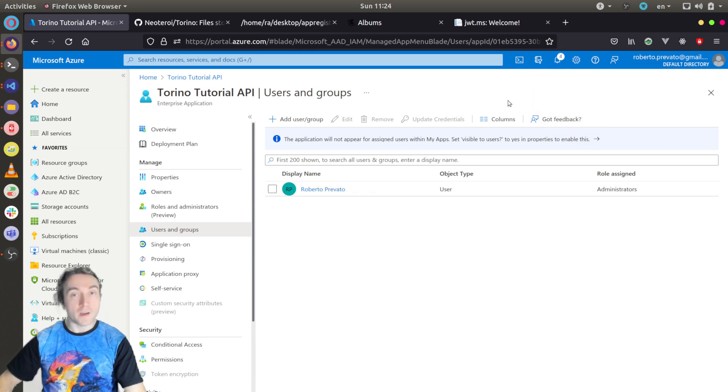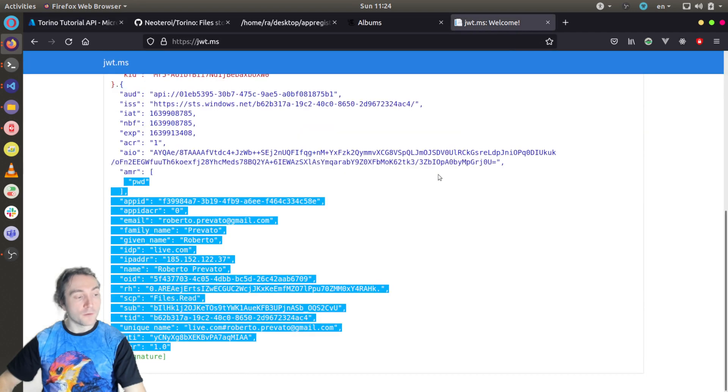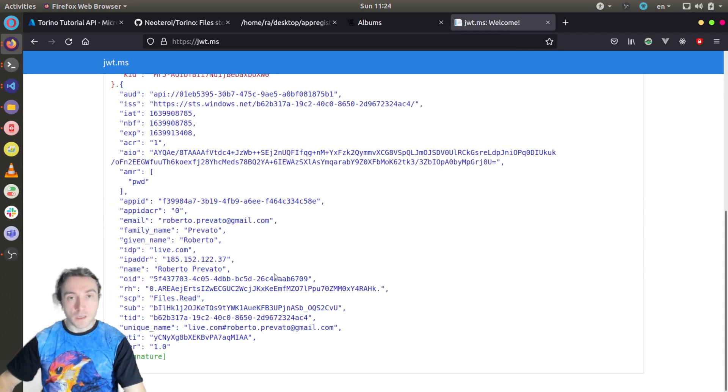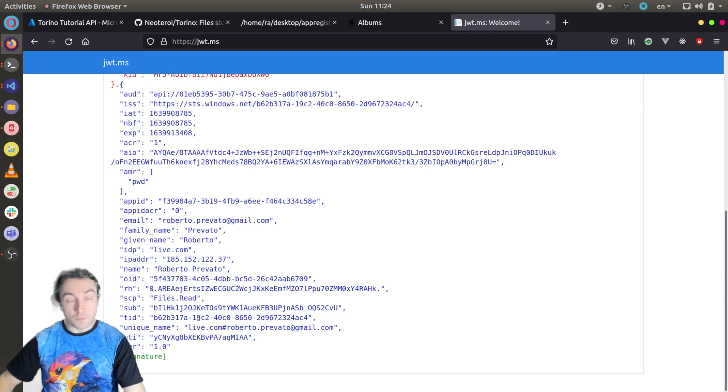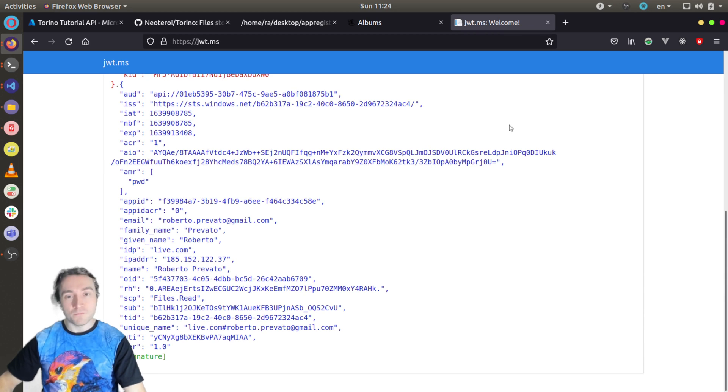Now when I repeat login, my JWT bearer token will contain also the roles claim with the admin value.